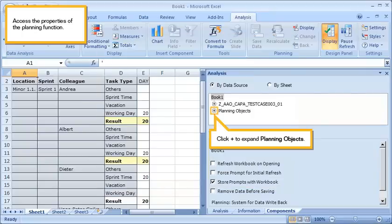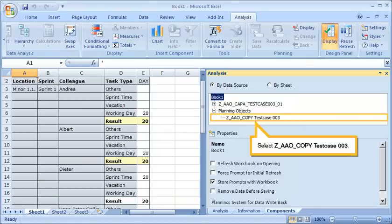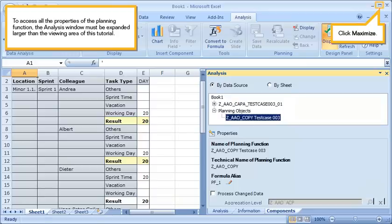Access the properties of the planning function. Click plus to expand planning objects. Select the function. To access all the properties of the planning function, the analysis window must be expanded larger than the viewing area of this tutorial. Click maximize.